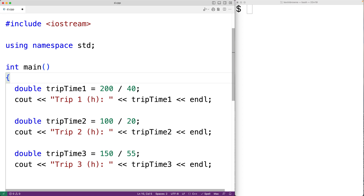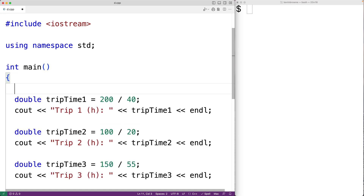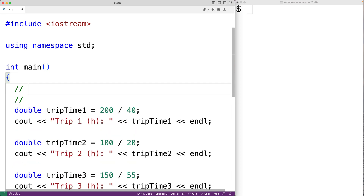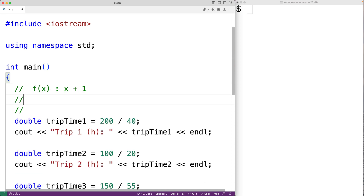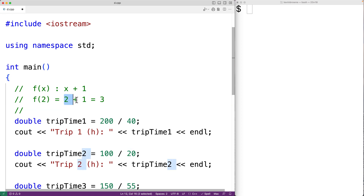Functions in C++ are a bit like functions in mathematics. In math, we'll have functions like f(x), where f(x) is defined as x plus one, meaning f(2) equals three. Functions in C++ can work in a similar way — they can take in some values, do some work, and produce some resulting value.